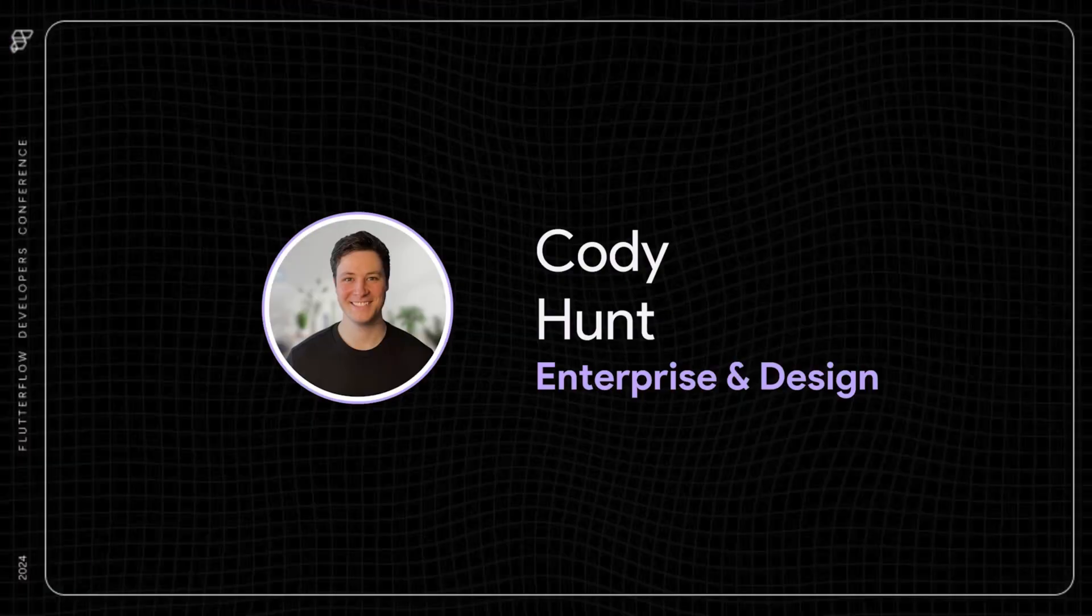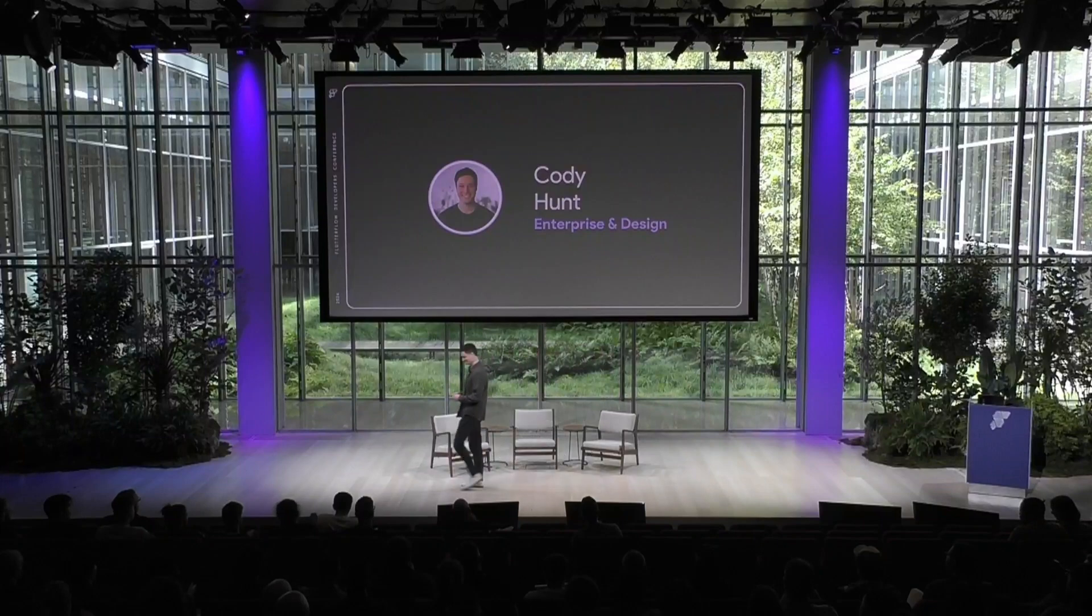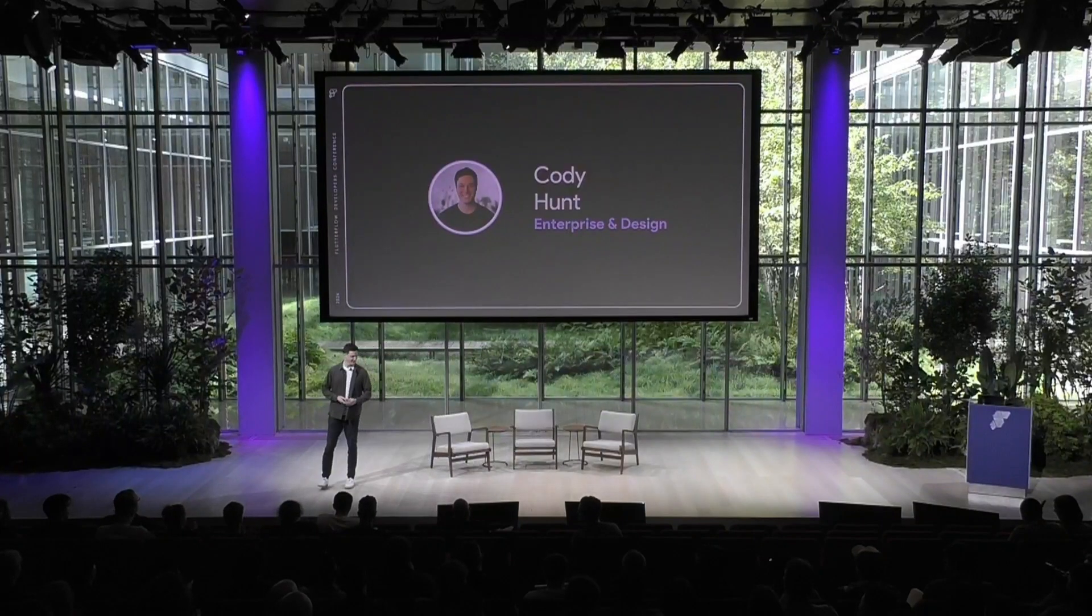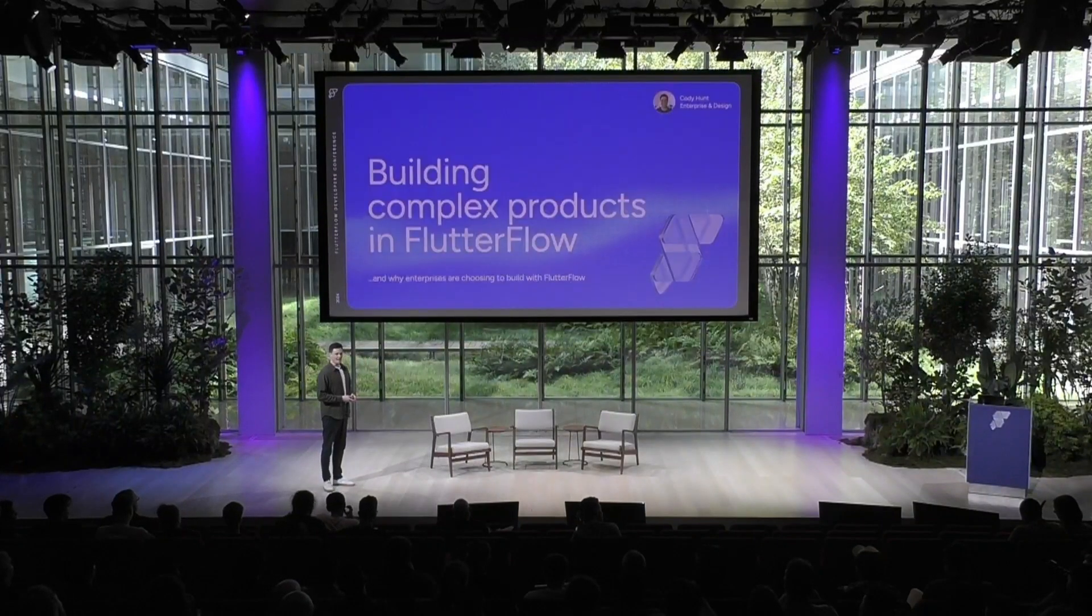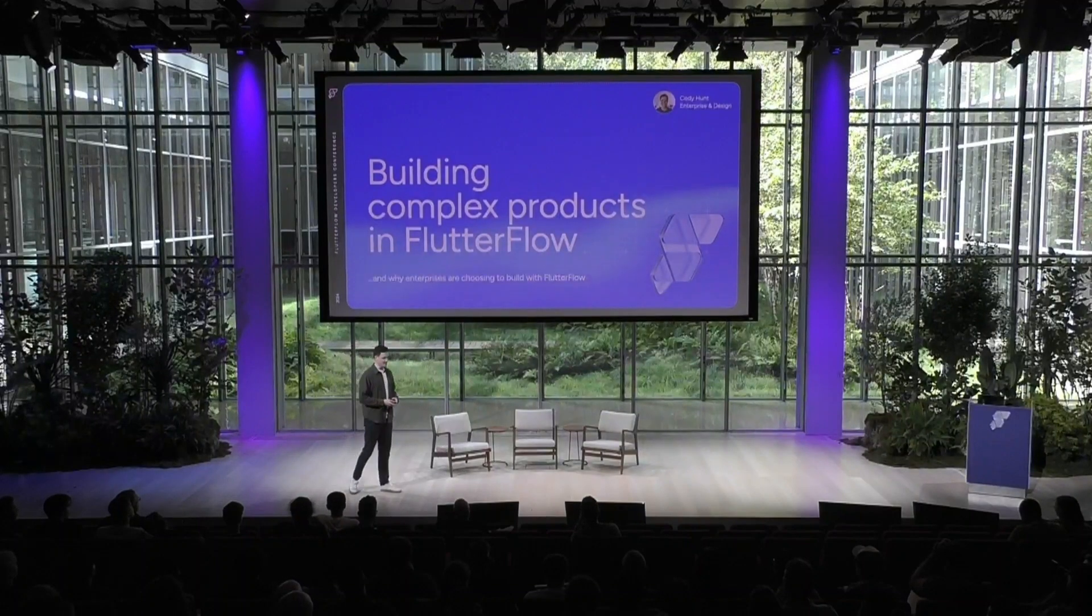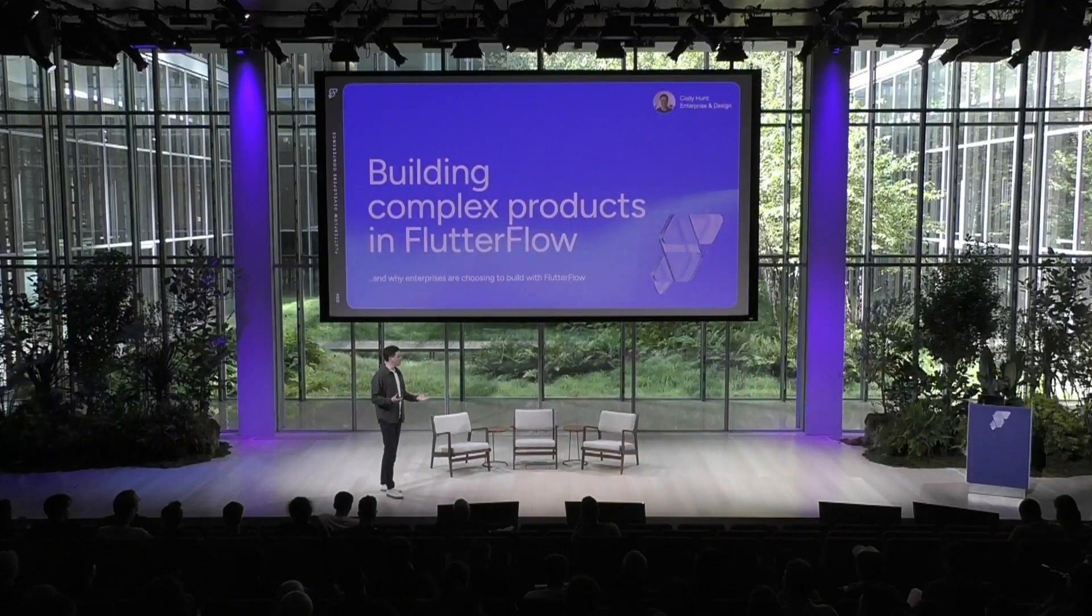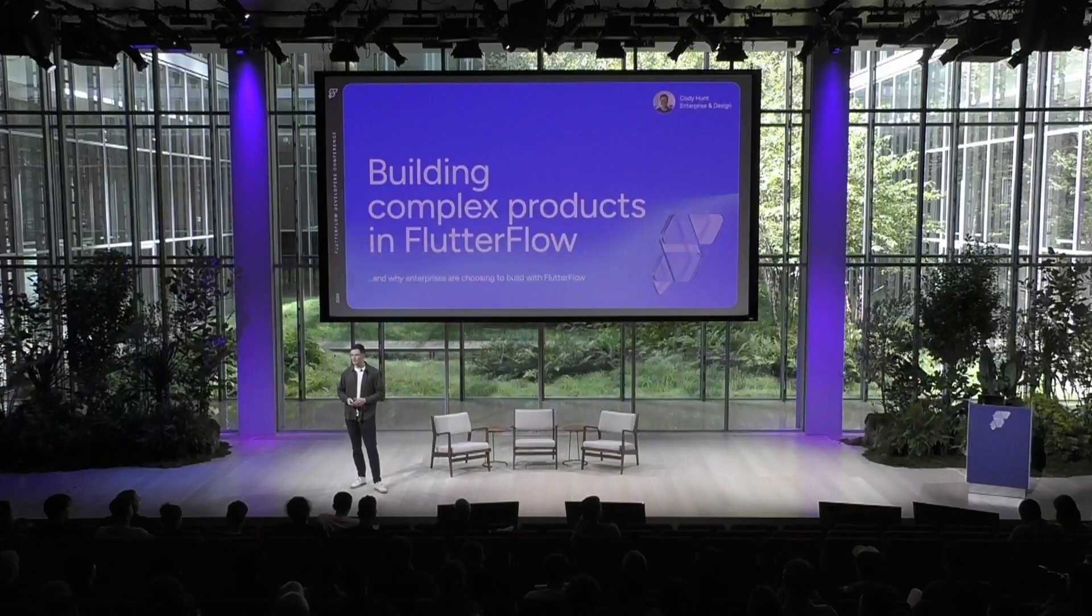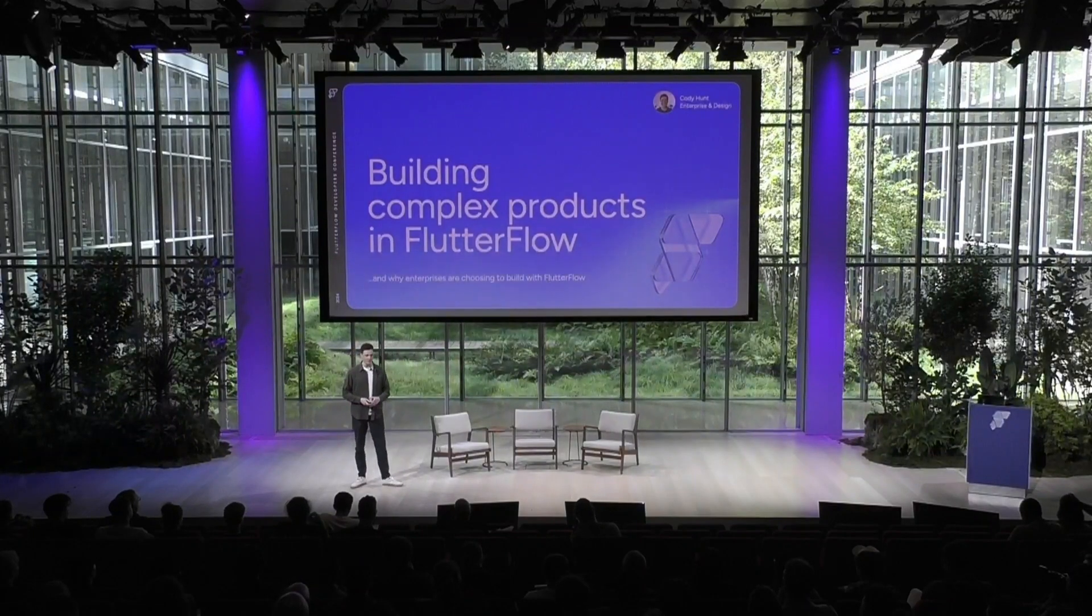Hey, everybody. How's FFDC going? Having fun? All right. I am super excited to be here and to talk a bit about a side of Flutter Flow that not so many people get to see, and that's our work with Enterprise.